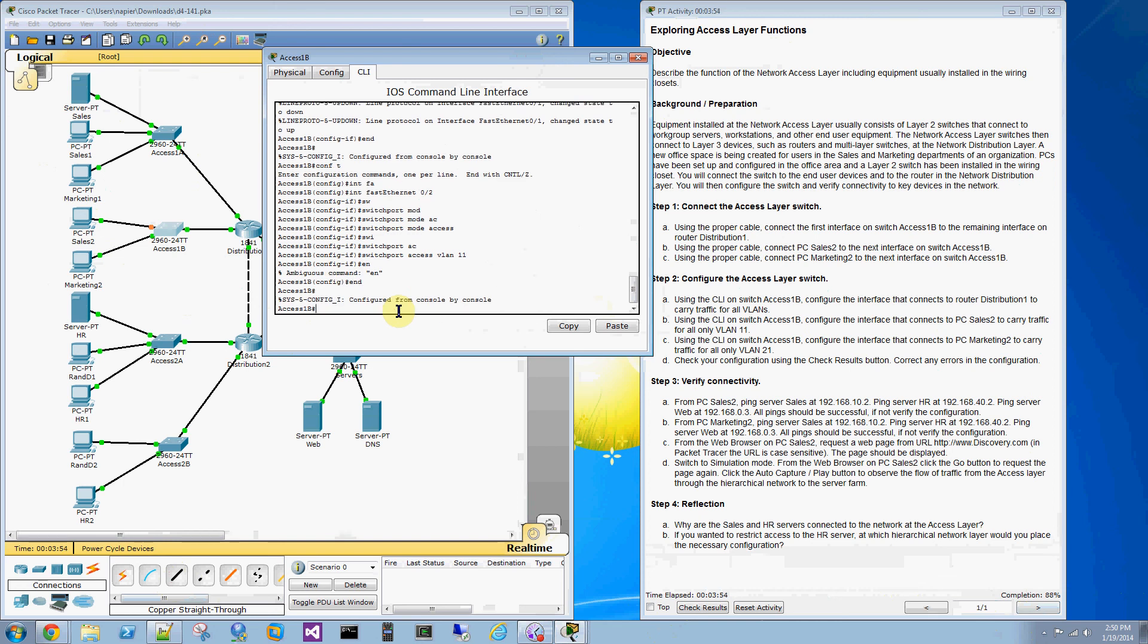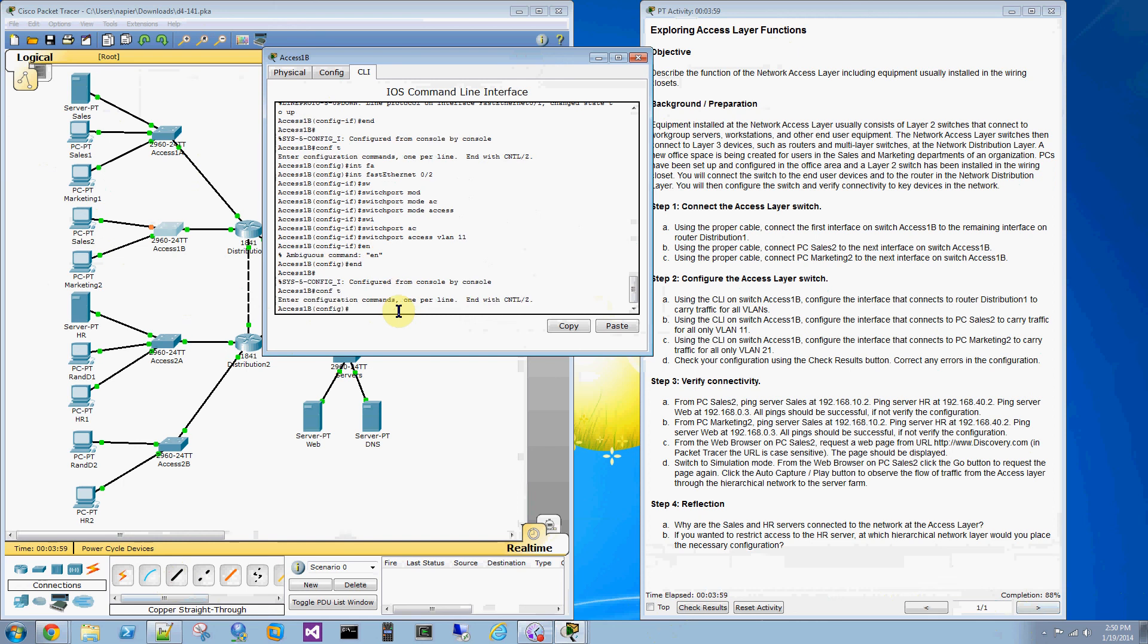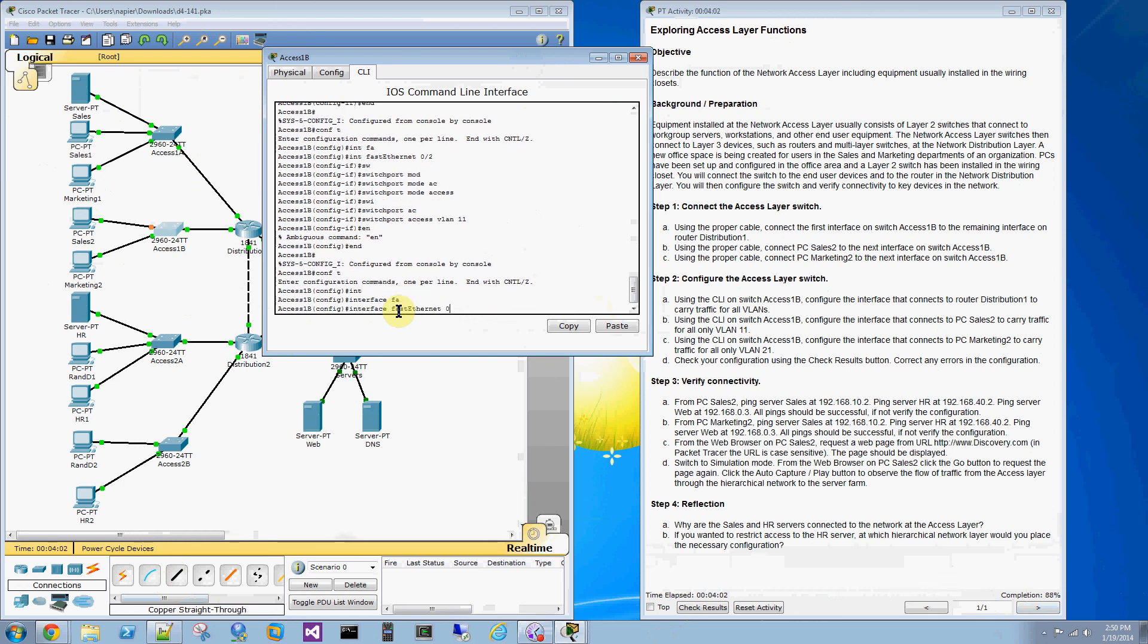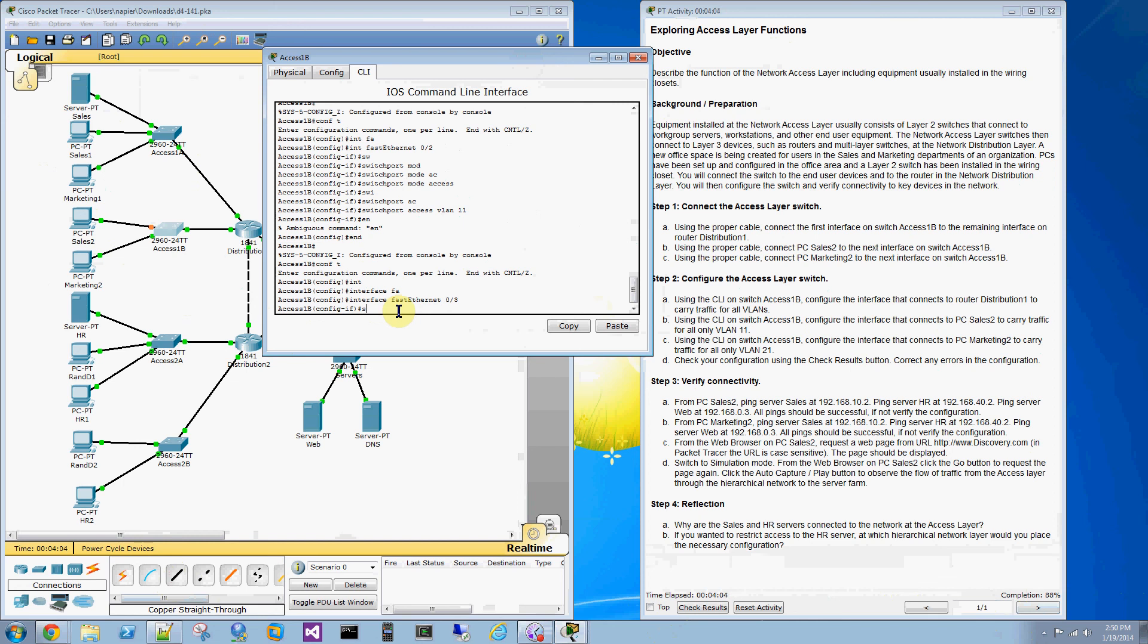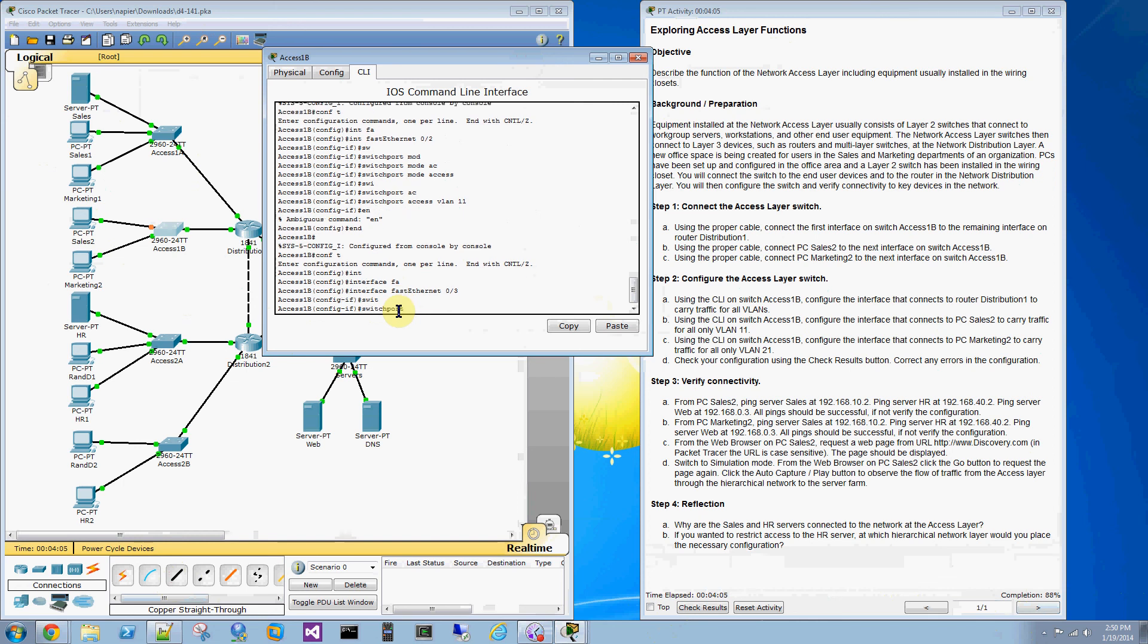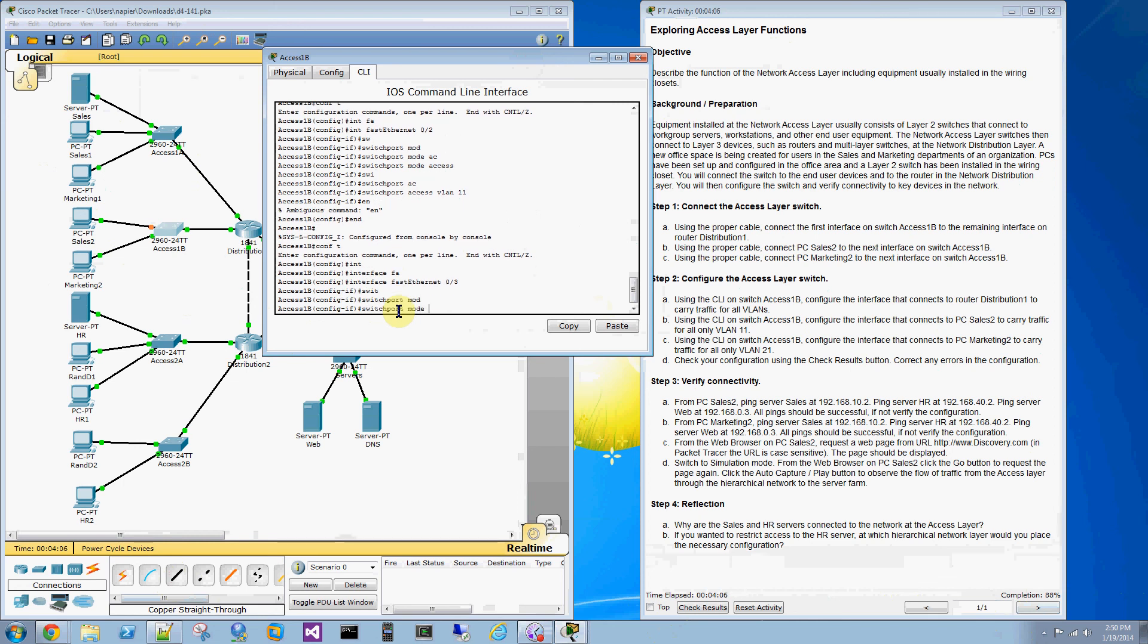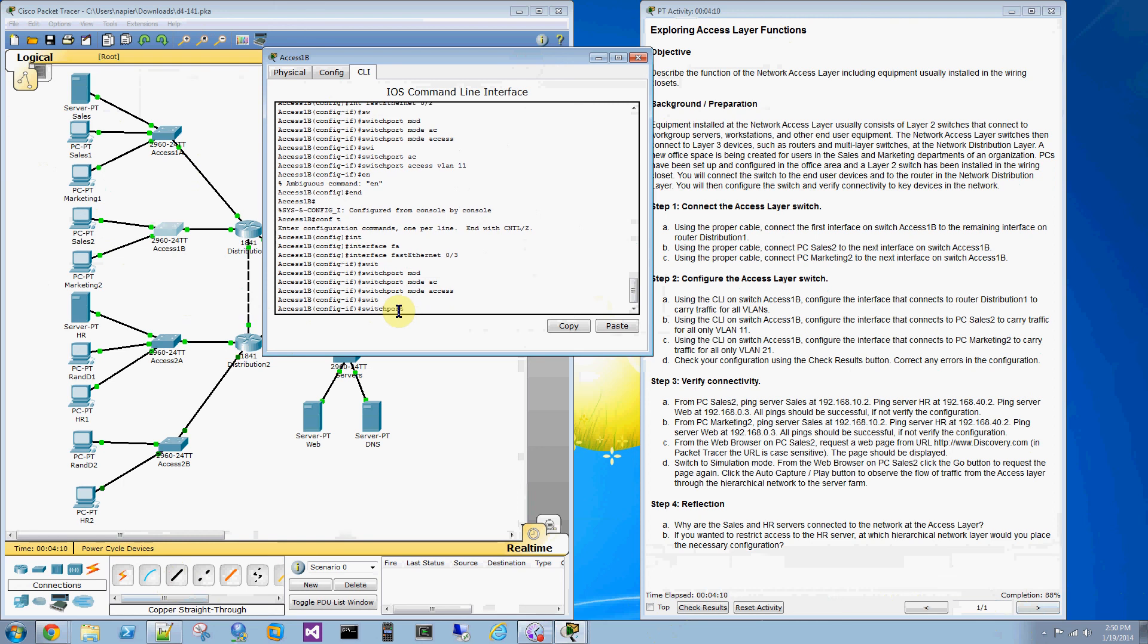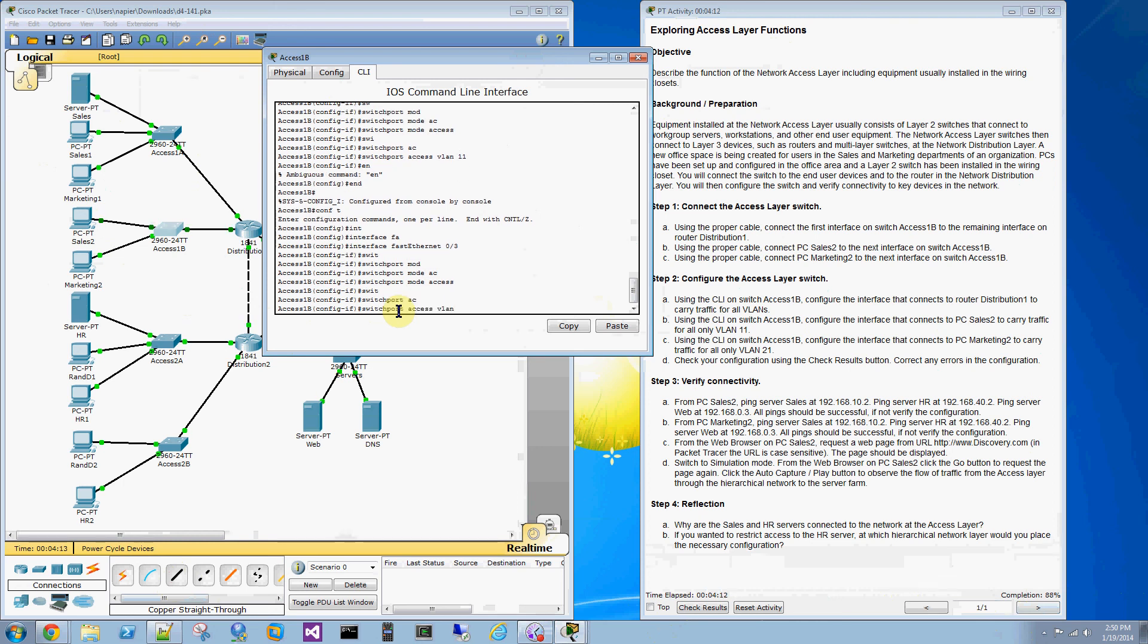Alright. Now, we'll go to the third interface. Conf T. Interface FA03. Switchport mode access. Switchport access VLAN 21.